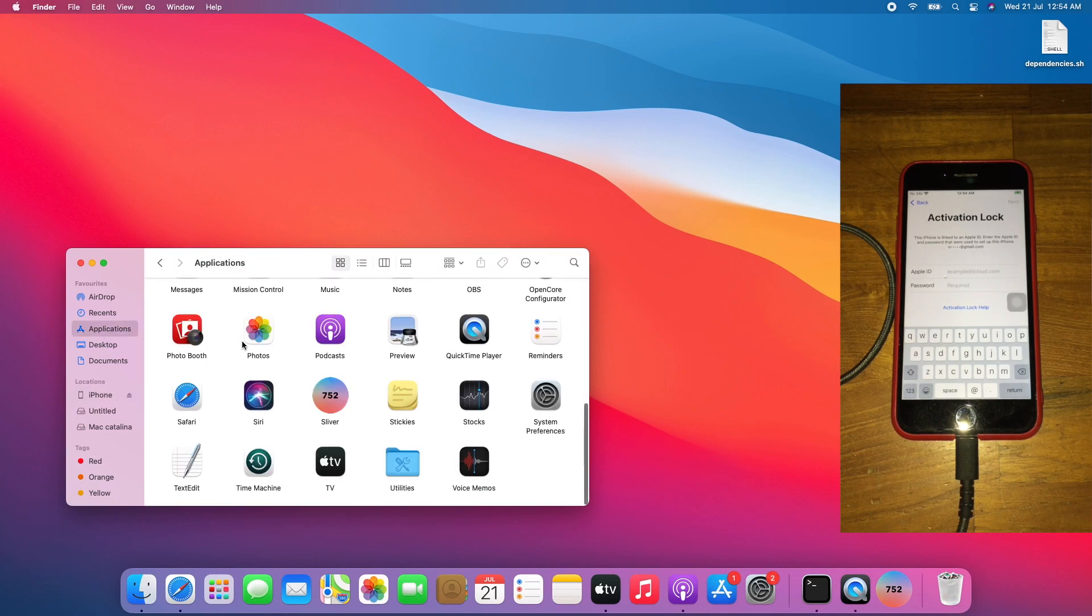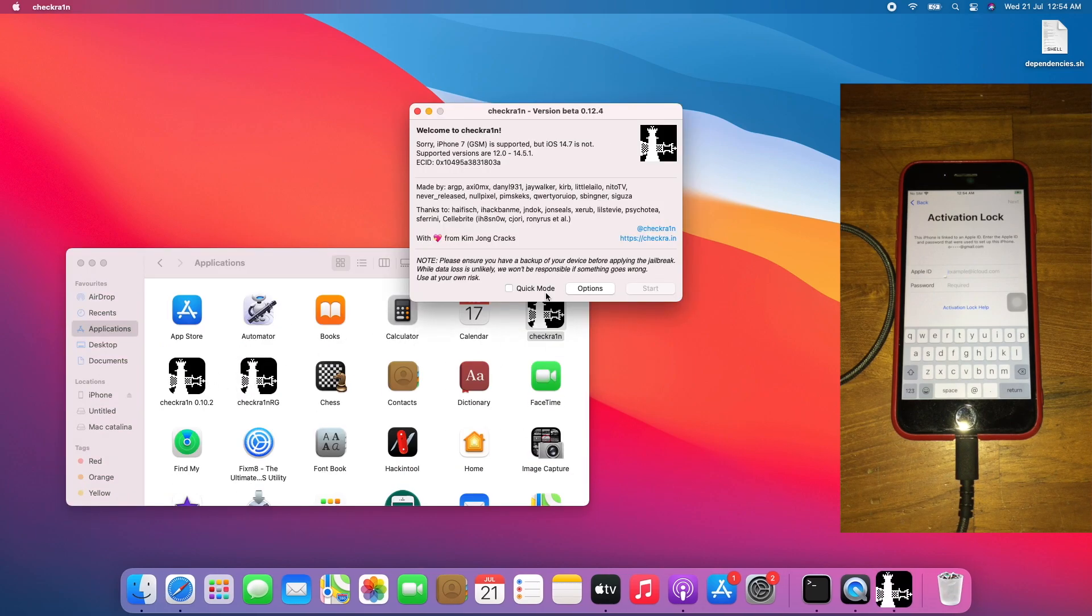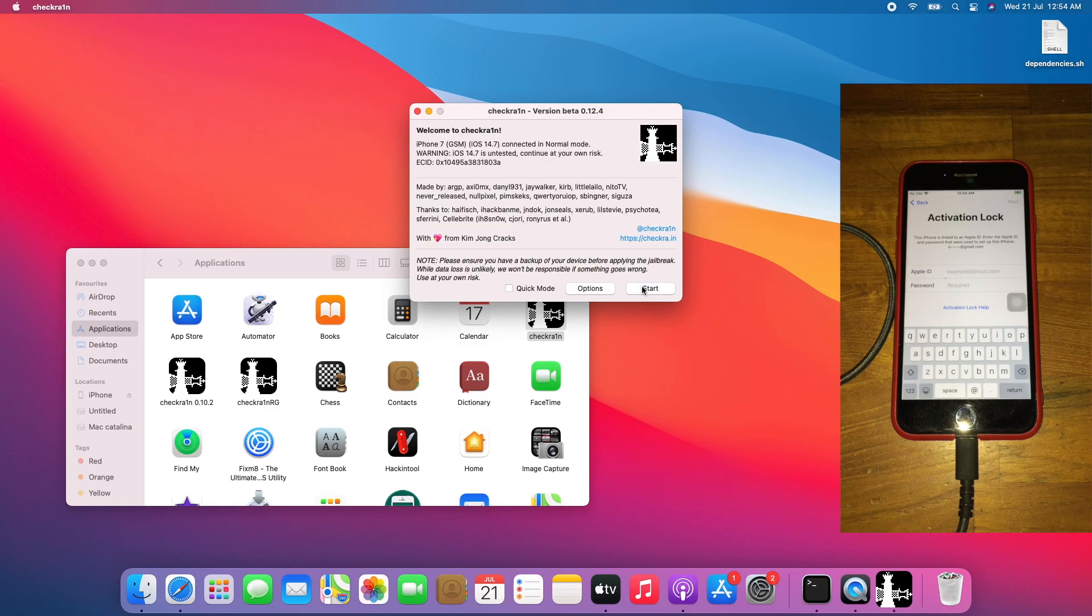Check rain, use the latest one which is 0.12.4. Go to options, go to allow untested iOS, iPad OS, and tvOS version, and skip A11 BPR check. Go back, click start.